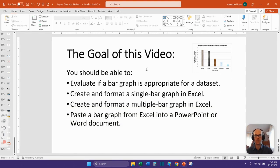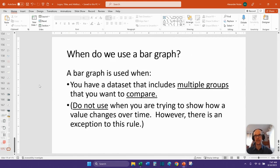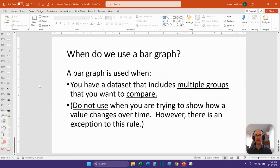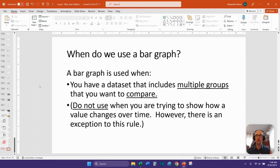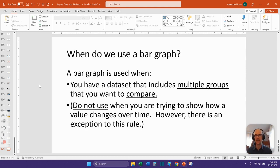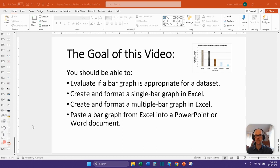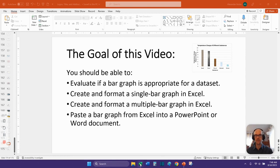So let's cover this first goal right away to evaluate if a bar graph is appropriate for a data set. So when do we use a bar graph? A bar graph is used when you have a data set that includes multiple groups that you want to compare and there needs to be quantitative data. You have to have numbers in here somewhere and so you're not trying to show a change over time. If you're trying to show a change over time, that's when you use a line graph. There is an exception to that rule where you have what appears to be time on the x-axis. I'll show you some exceptions to that rule.